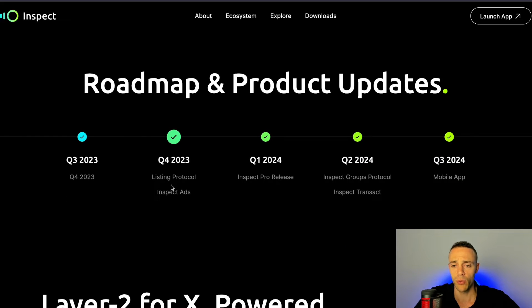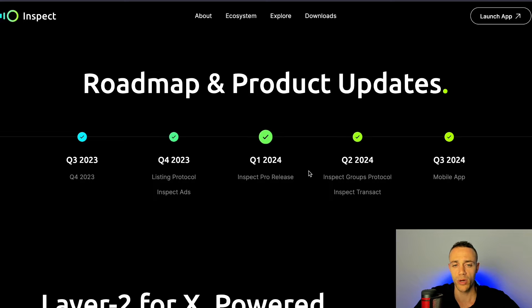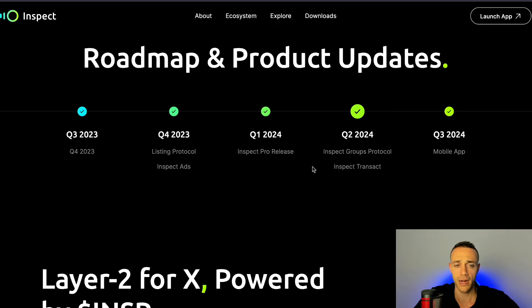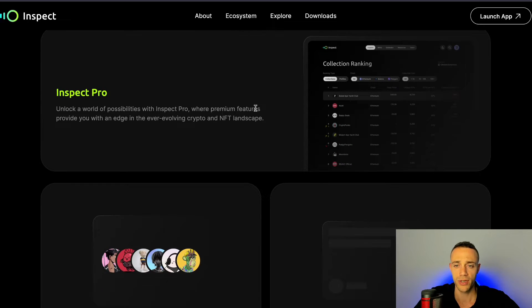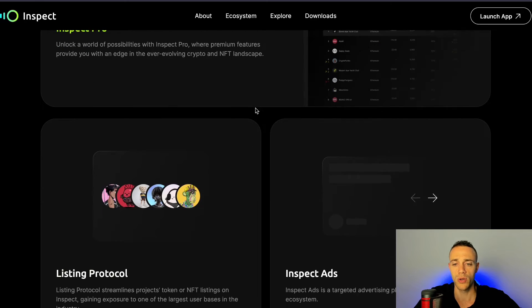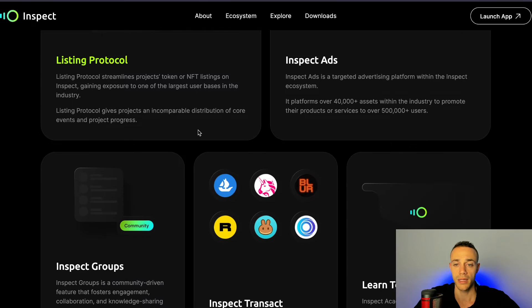Taking a look at their roadmap, they'll be doing some really good stuff in Q4 and then a bunch of updates. They'll be releasing their pro version in Q1 of 2024, as well as more additions throughout next year, such as a fiat on/off-ramp and a mobile application. So they're going to have their pro app, which is going to give you even more features, and most likely you'll have to pay for the pro with the Inspect token. But there is no Inspect token live right now.